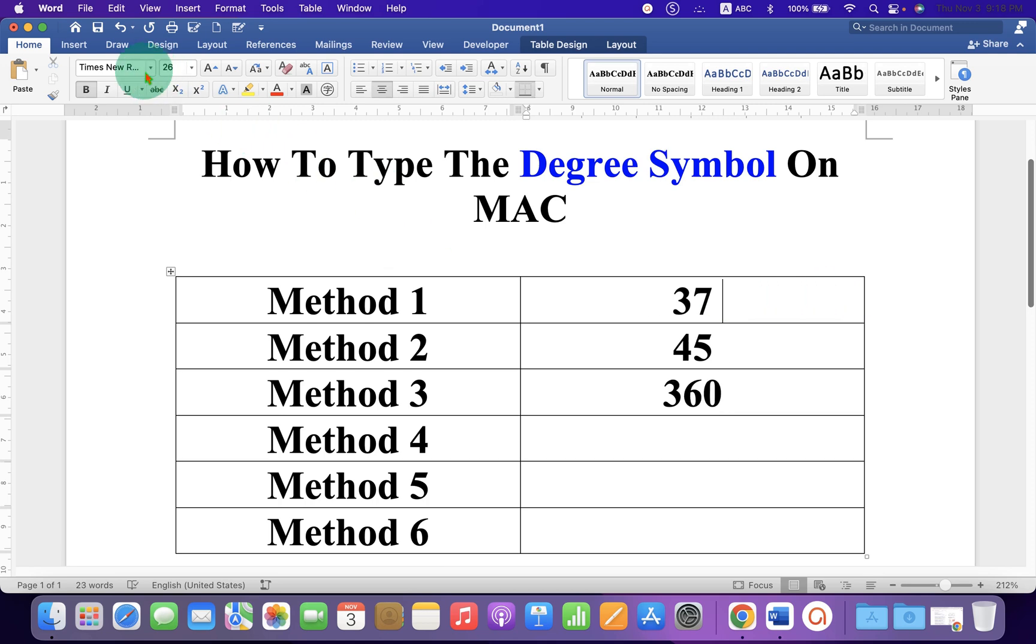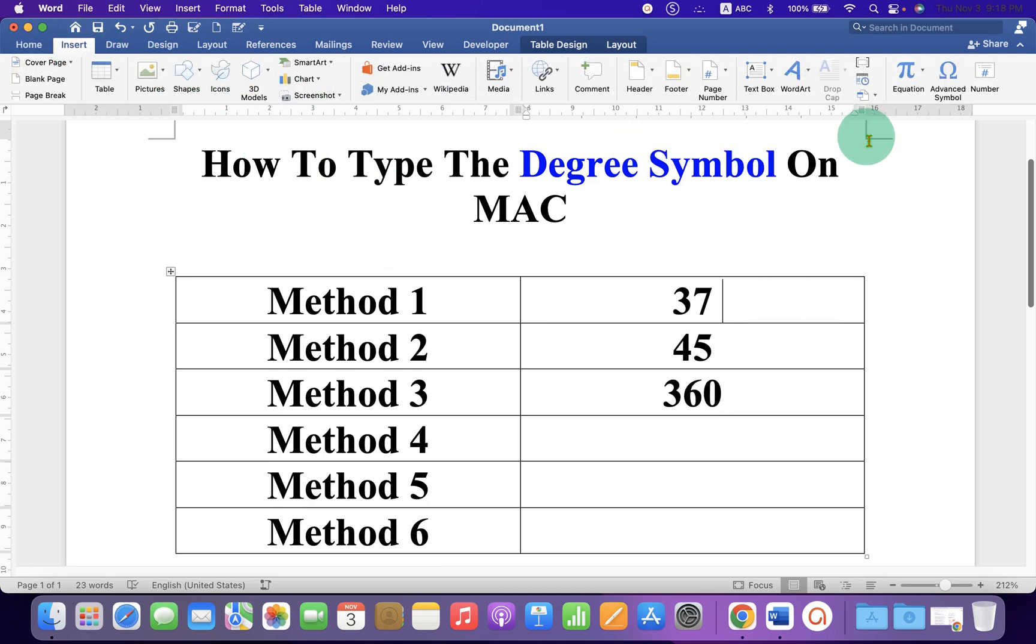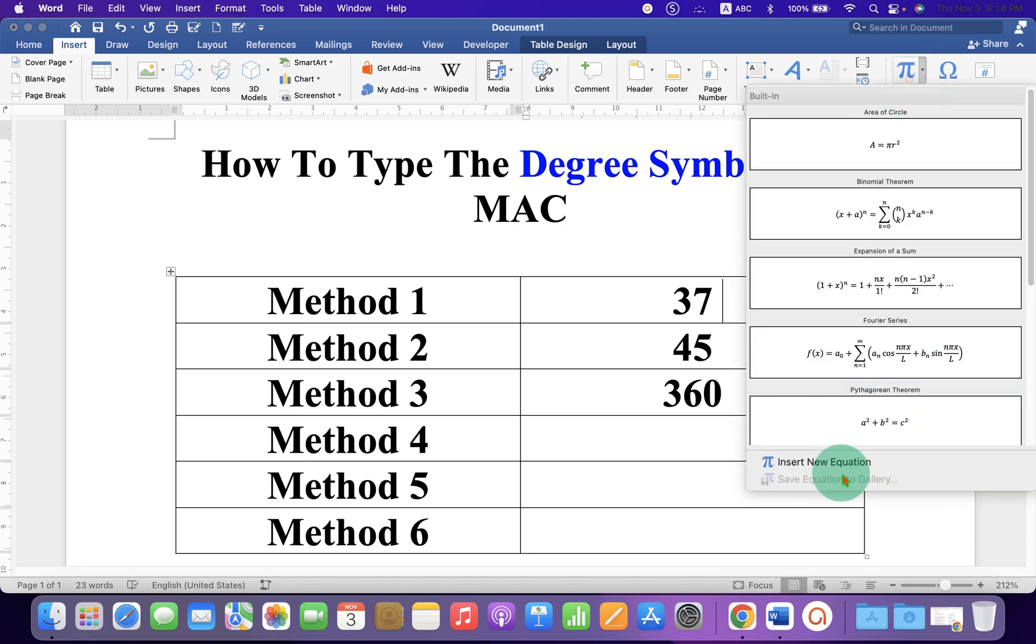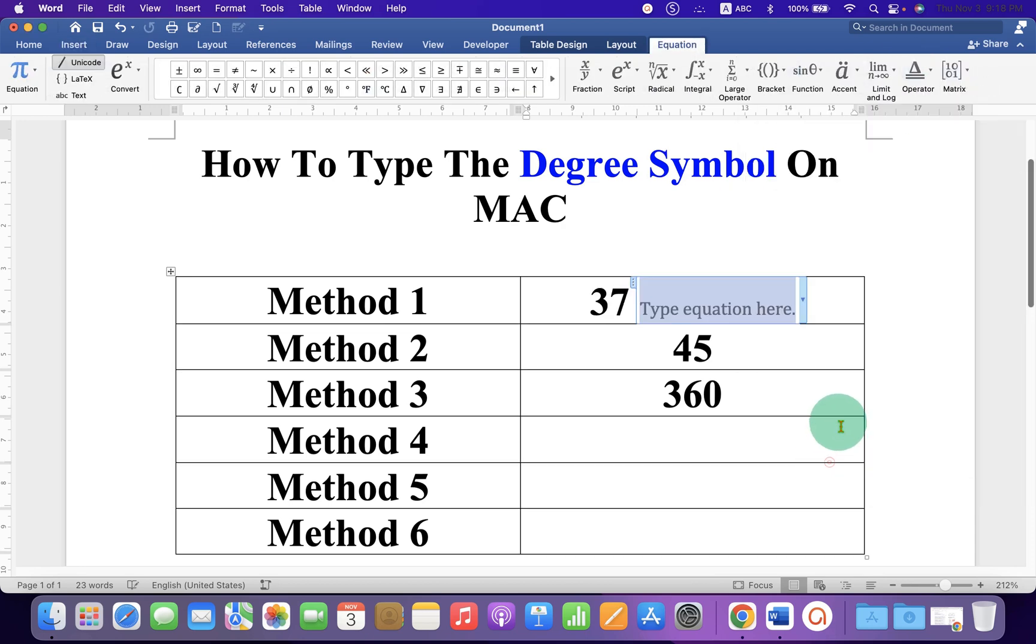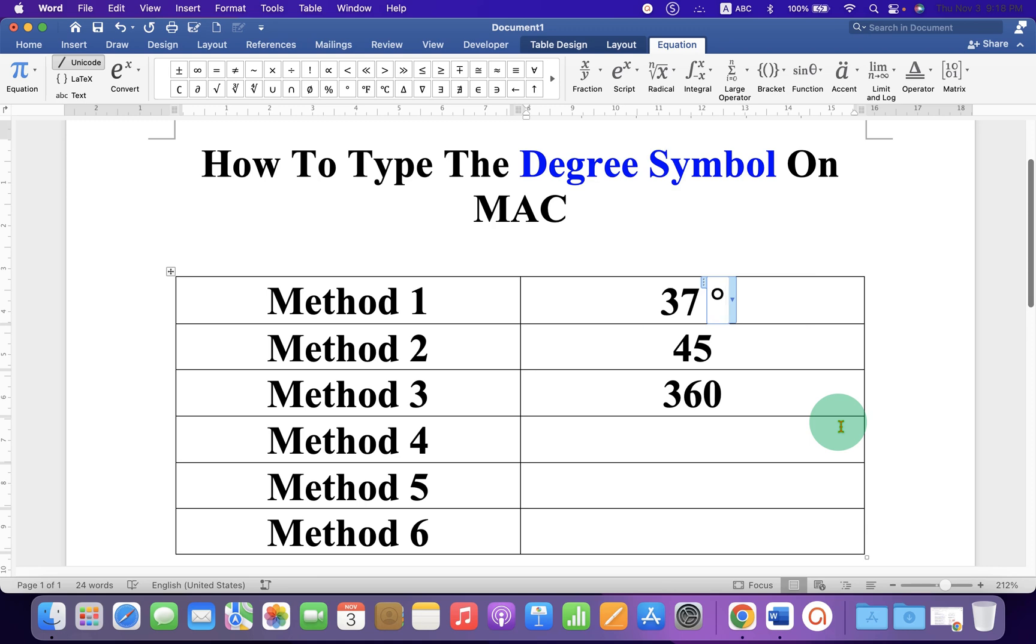In the first method you can go to the Insert tab and under the Equation you can select the option New Equation. Just type backslash degree and press spacebar on your keyboard to get the degree symbol.